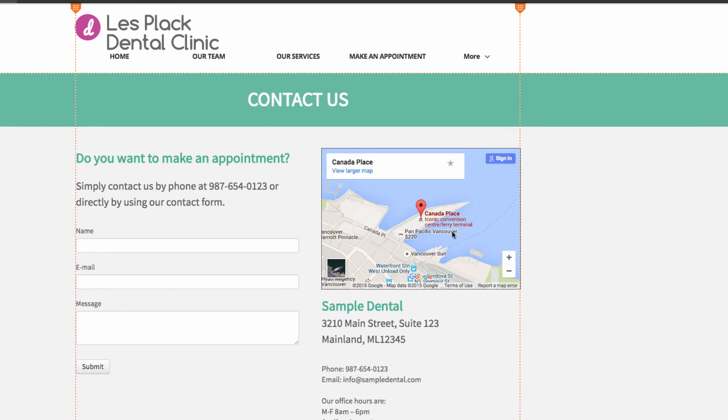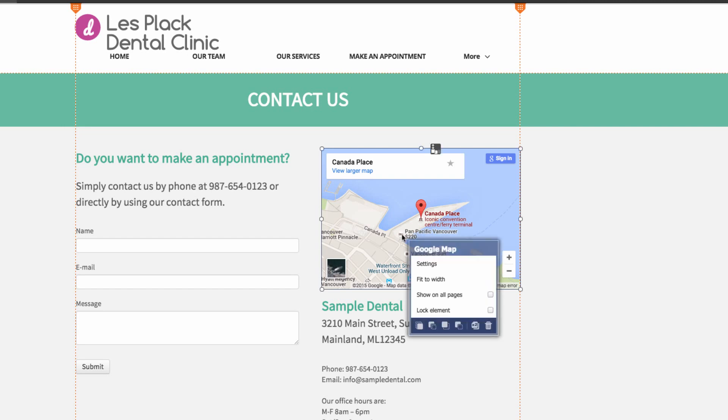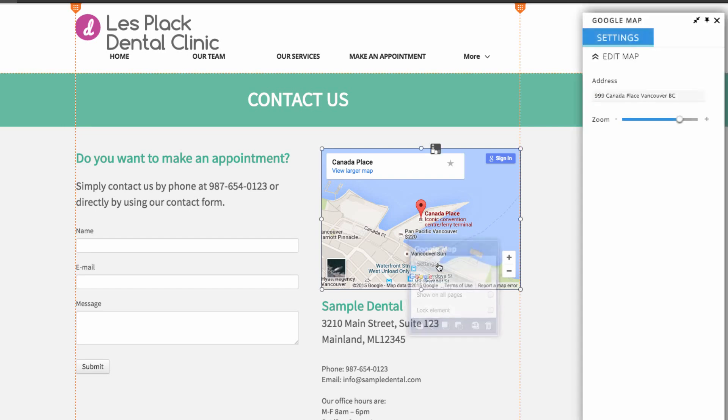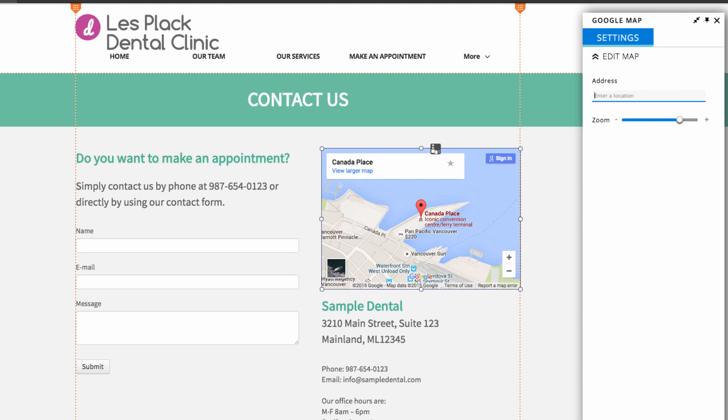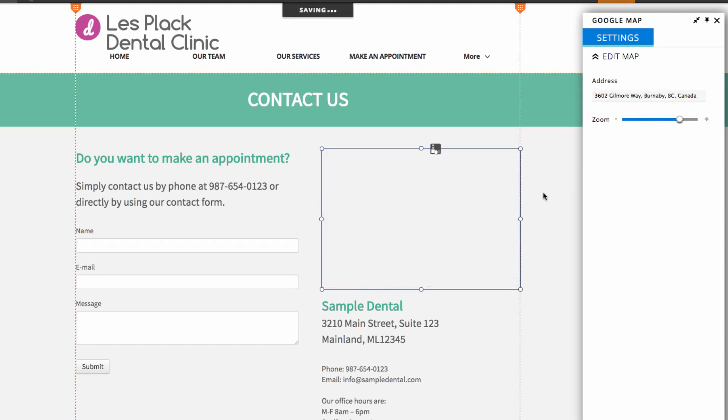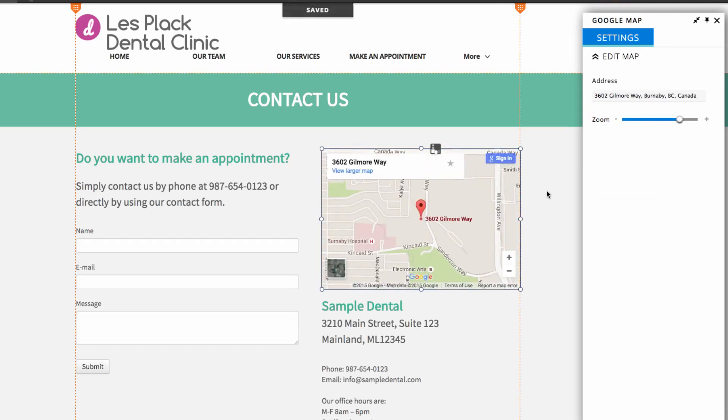To change the location displayed on the Google Maps app, you can click on it and choose settings. Here you can input your own address. And once you've done that, it will display the correct location on the Google Maps app.